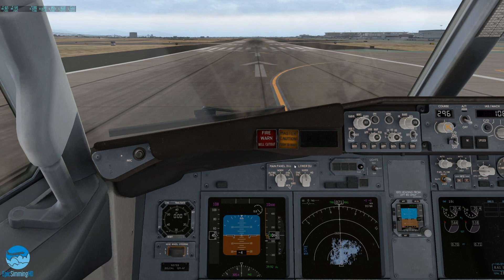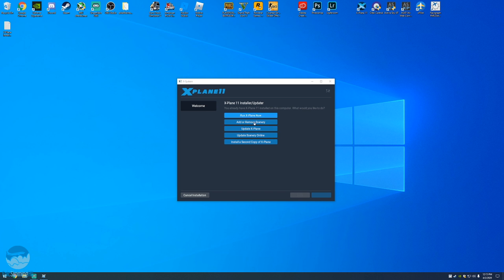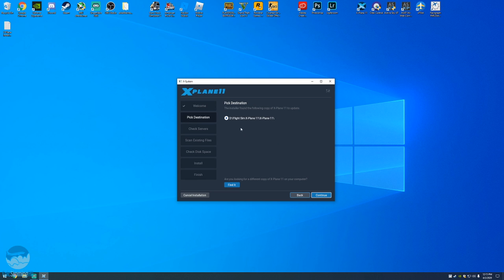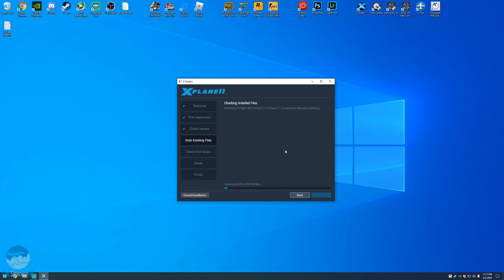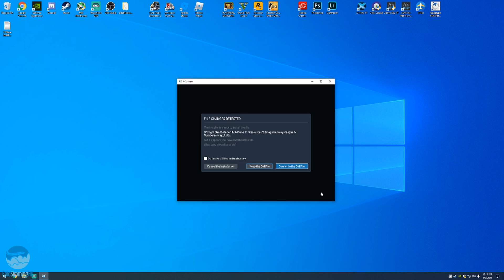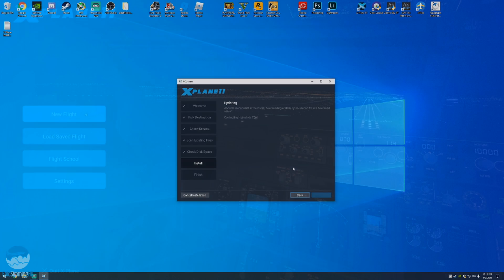43 FPS, remember that number. I'm actually going to write it down. Now I'm going to close the sim, close Active Sky, and completely delete X Vision off my disk. I'm going to update X-Plane, check for new betas as well. It's downloading the patch info, guys I'm very excited right now.